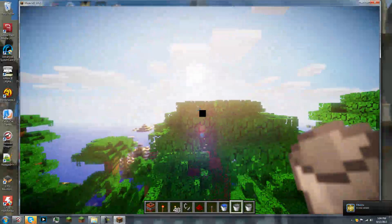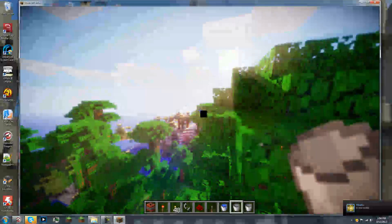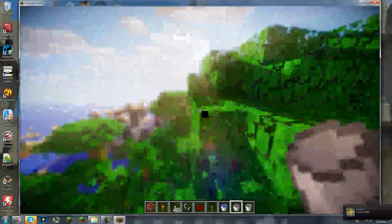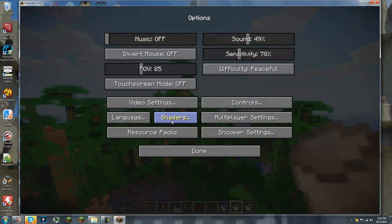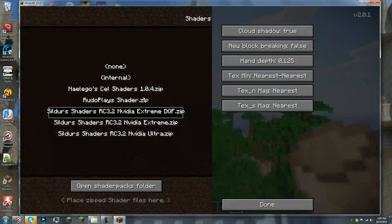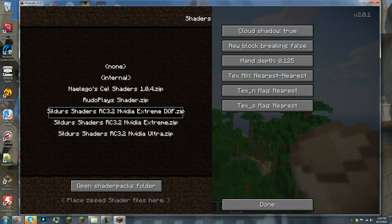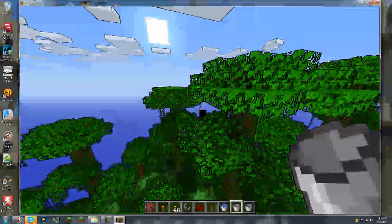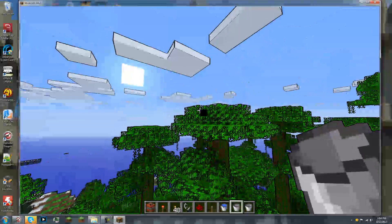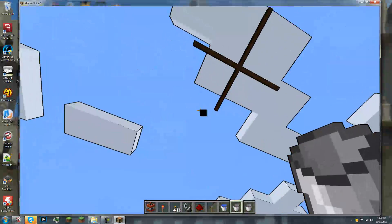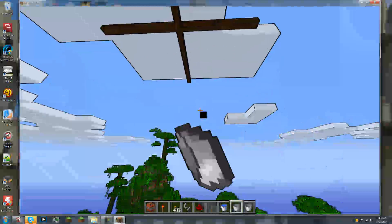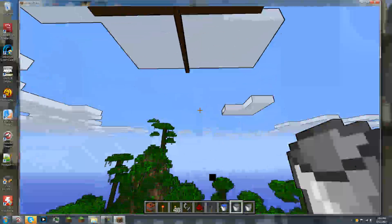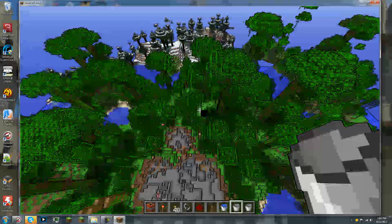This has been a tutorial on how to install shaders for 1.6 point 2. So, thanks for watching, guys. Subscribe for more tutorials on how to install stuff, and stuff with Minecraft, and I have to go. My mom is calling me. Thank you. Goodbye.